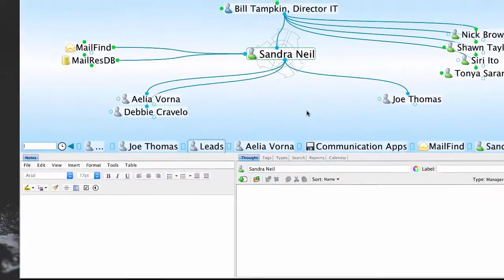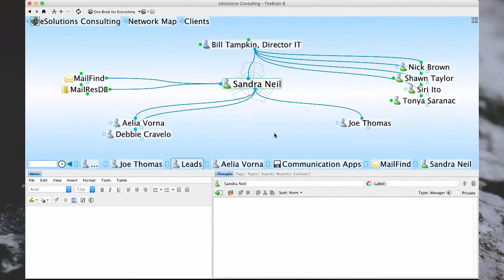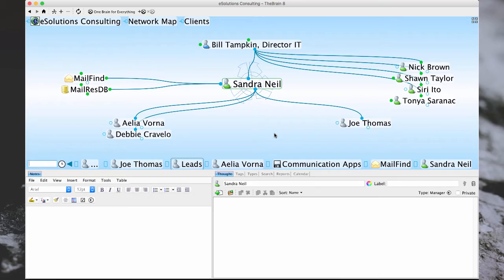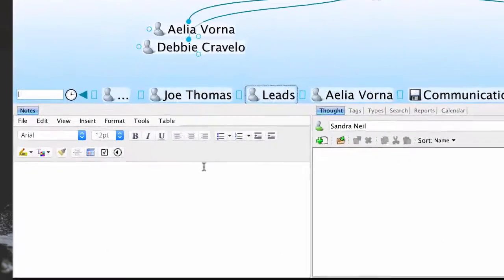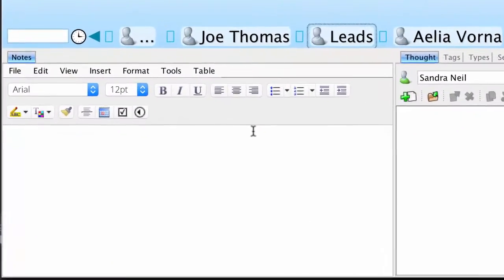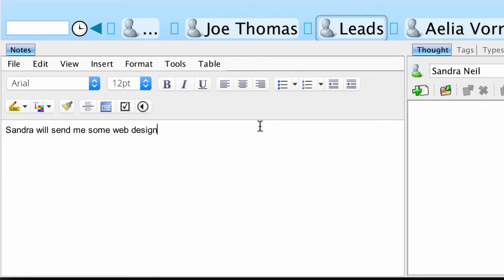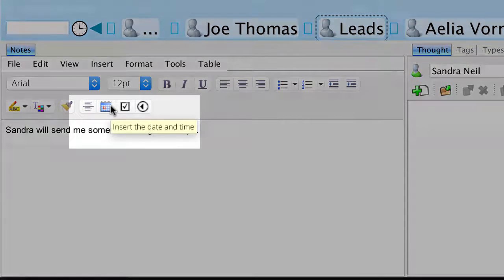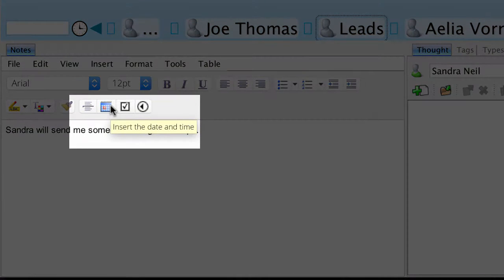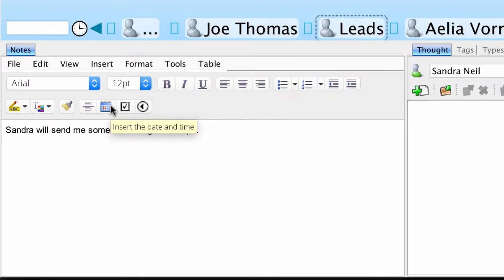I'm currently on a thought called Sandra Neal. I'd like to keep some notes on a conversation we discussed regarding some upcoming changes to our website. In our conversation, we discussed Sandra sending me a few mockups for a new web design sometime next week. I've recorded this in the Notes tool on my Sandra Neal thought, and I'd like to add a timestamp. This button that resembles a small calendar will stamp the current date and time wherever I have my text cursor.